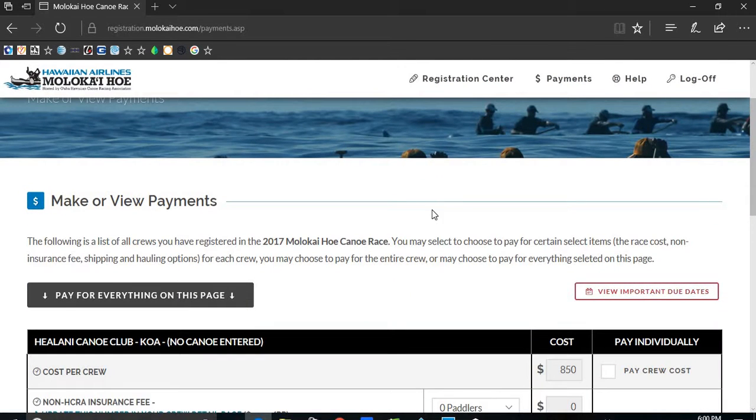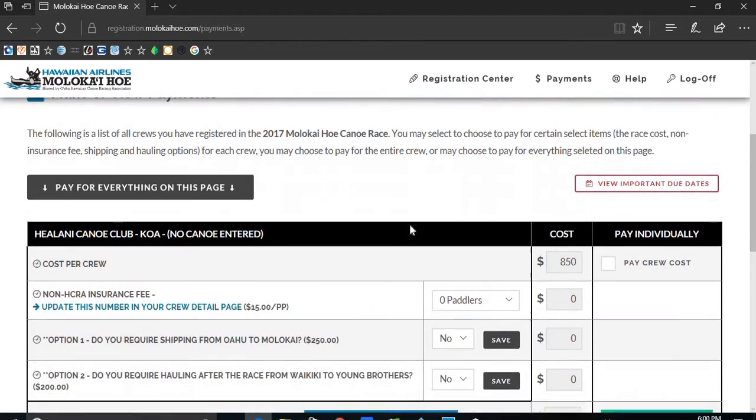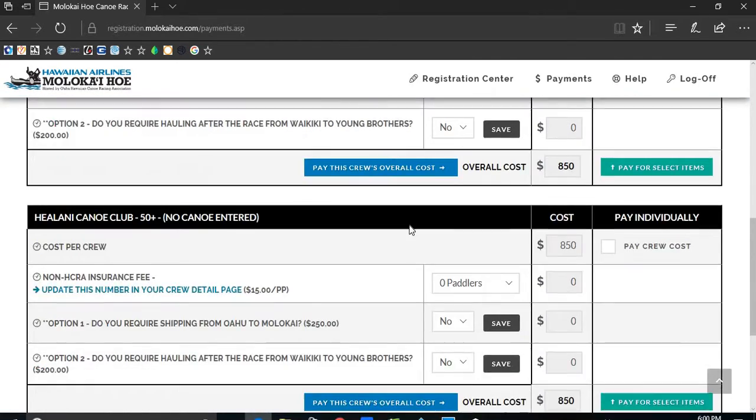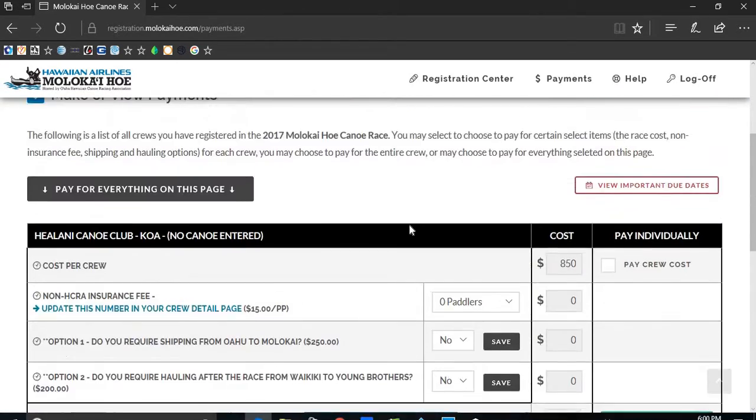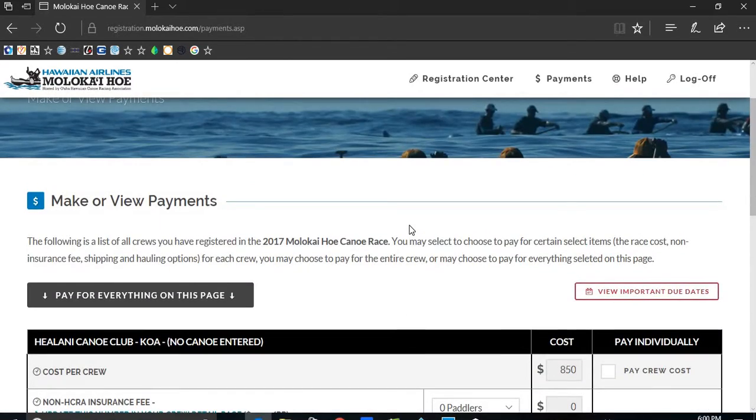The number of crews you have created should be on this page. You have different options of payment.